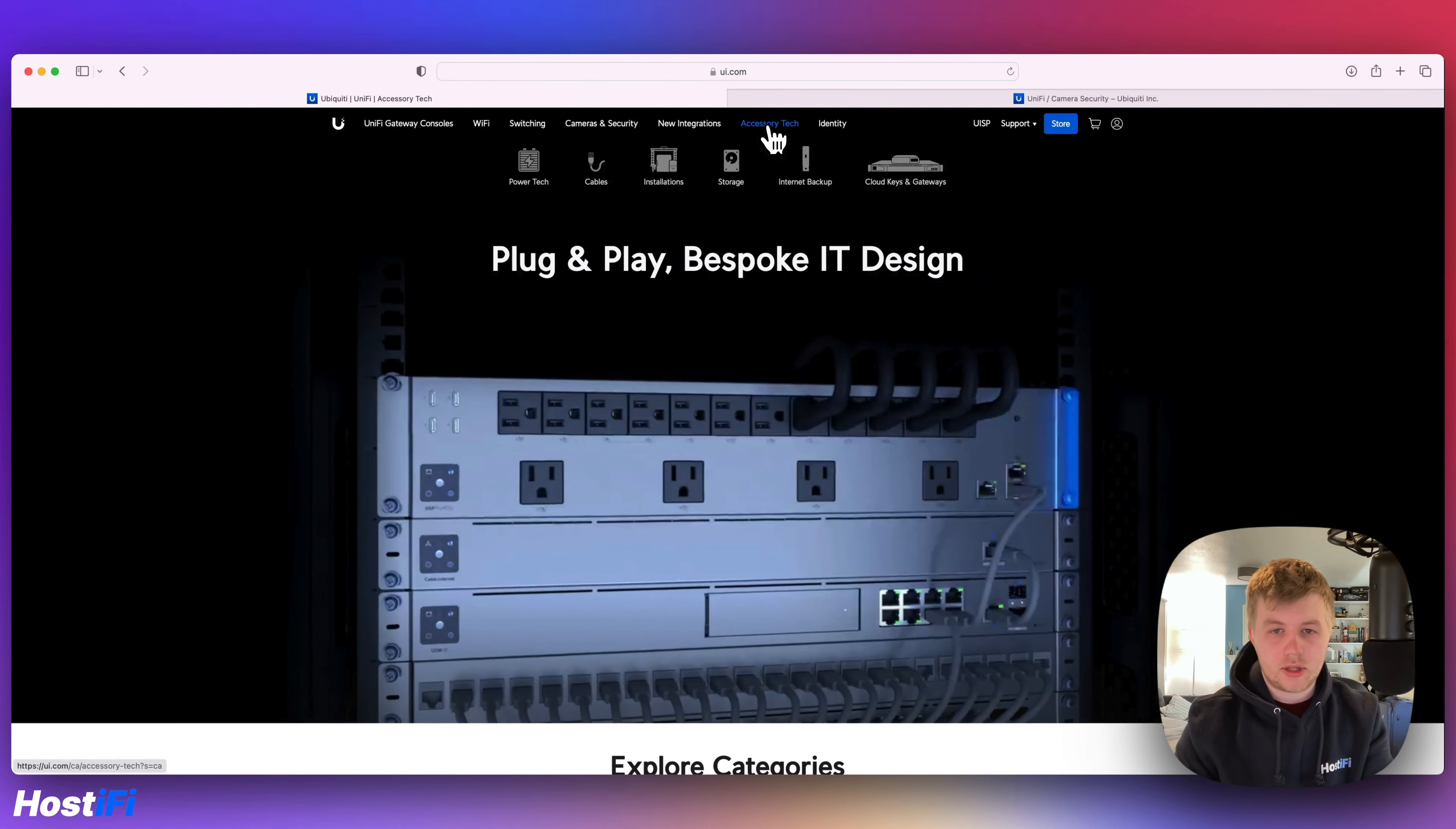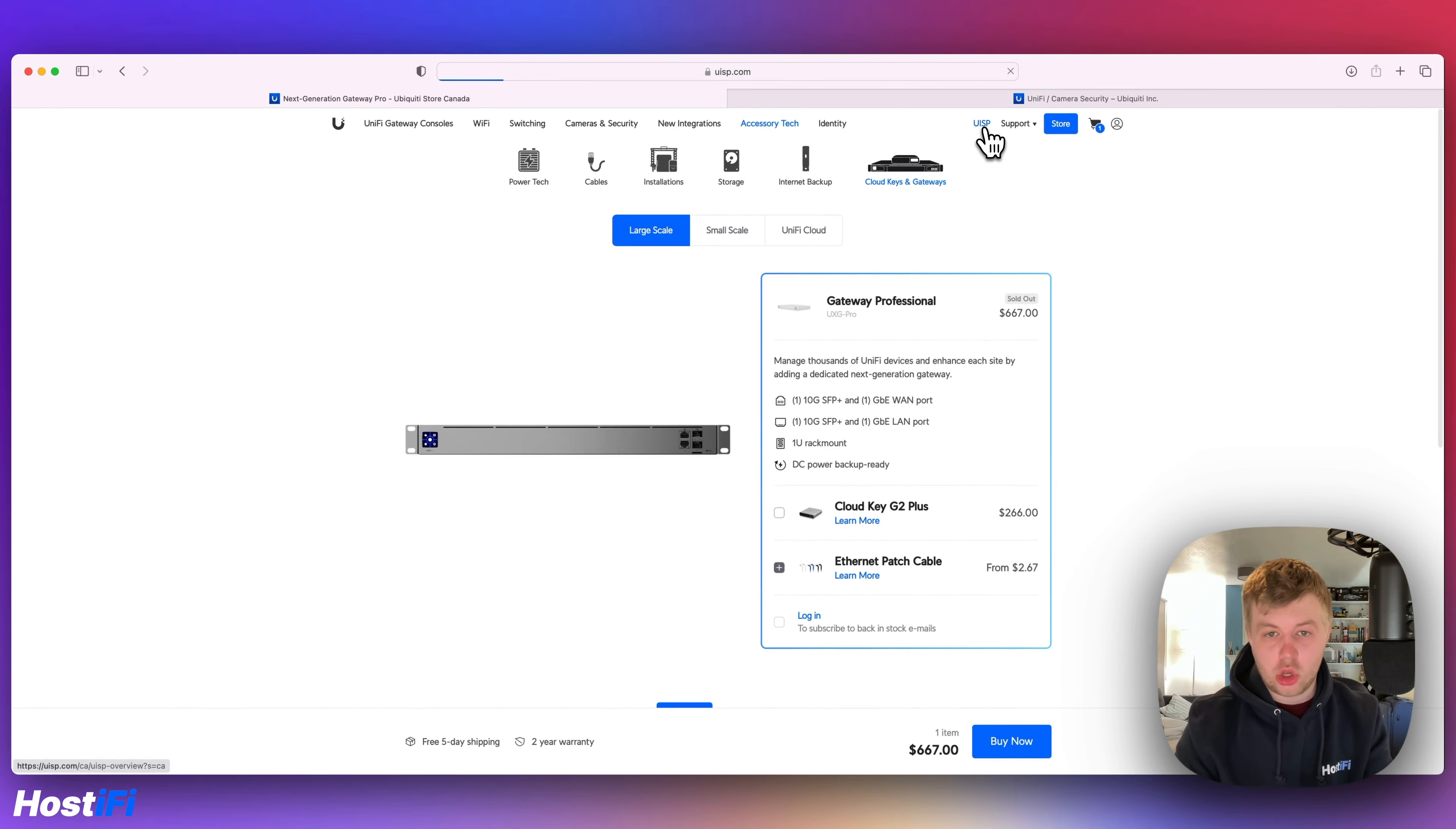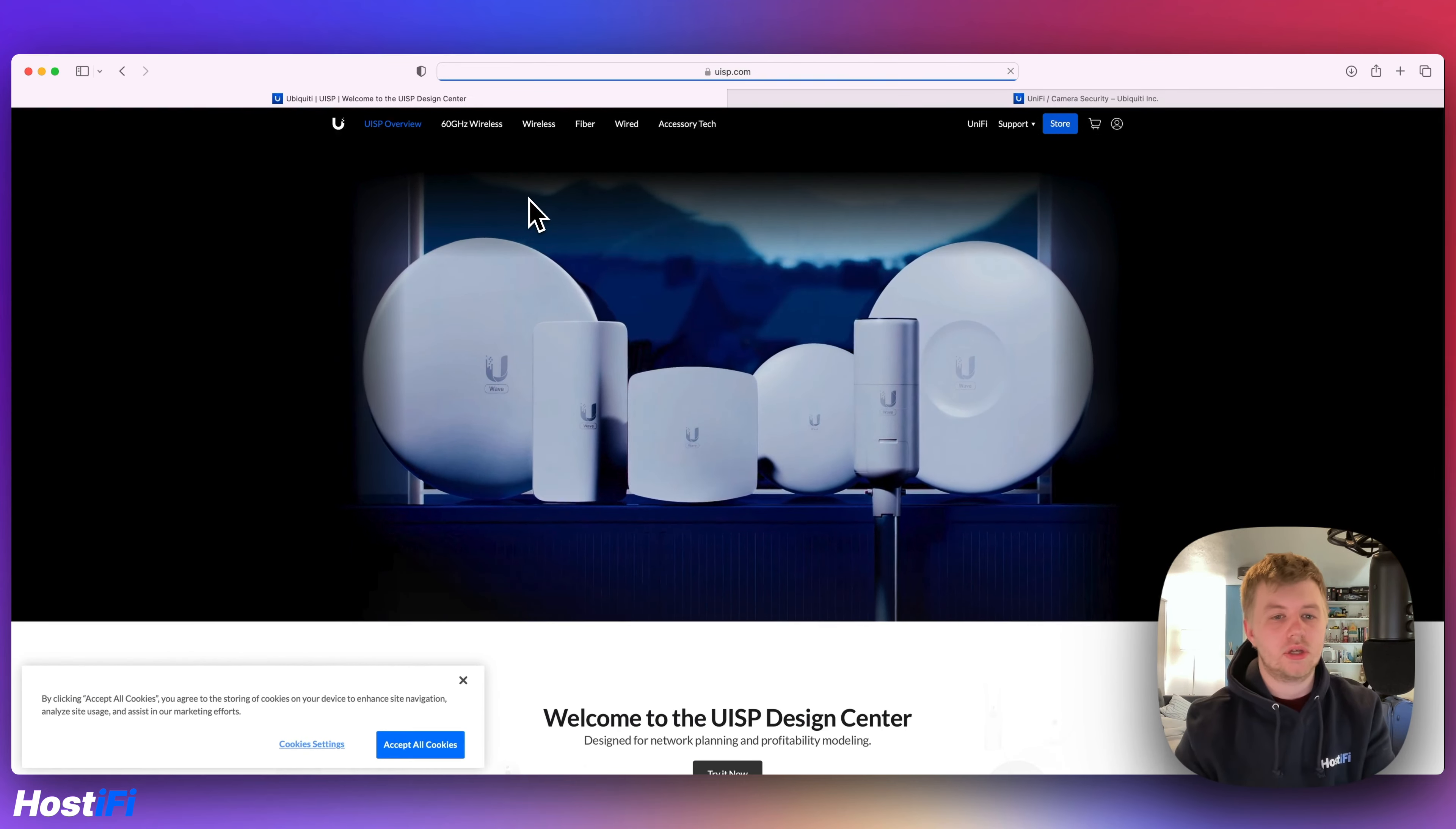If we go back to accessory tech, there's some of the other devices here. So we've got cloud keys and gateways. We've got the UXG Pro. And then in the UISP section, this bit's not quite as finished as it could be. This is all the point-to-point or the point-to-multi-point devices. So this video here has got the old logos on it, for example.